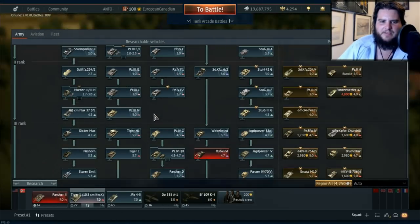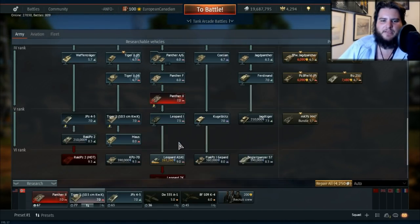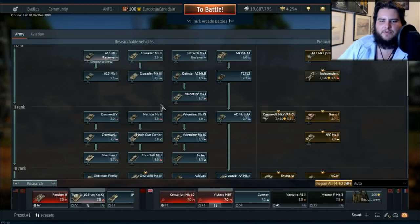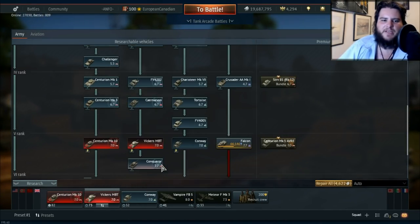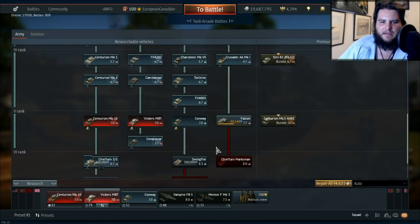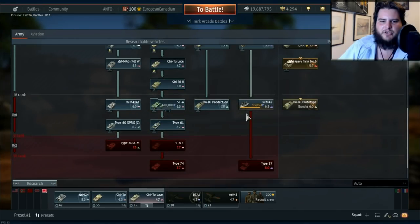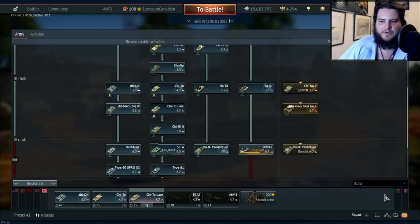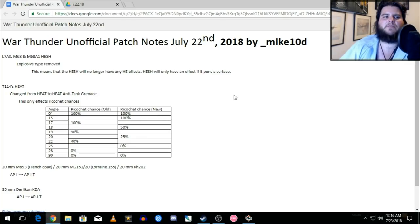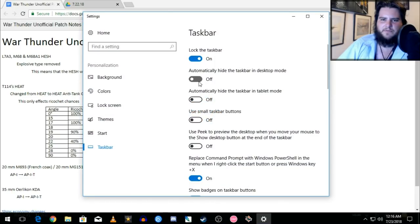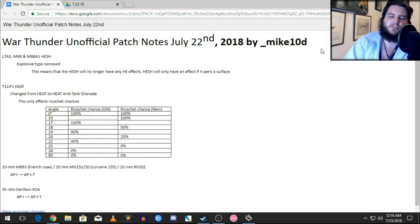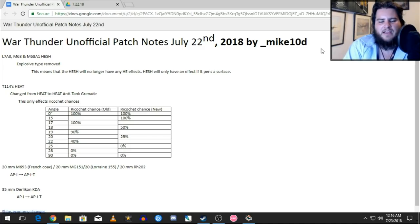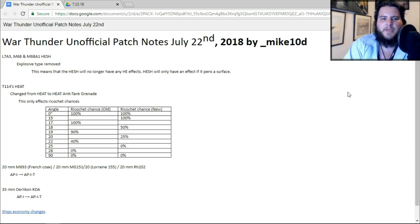And then the L7A3 is the Leopard 1 that you find here, the Leopard A1A1. If you go over to the British, they actually have the L7A1, so they don't have the L7A3, so you don't have to worry about that. But if you go to the Japanese, the STB1 and also the Type 74 have the L7A3. And I believe they're the only ones which actually have the L7A3. So that's all of the stuff when it comes to which ones are affected.